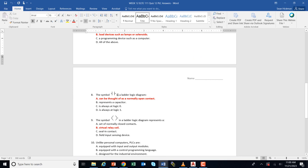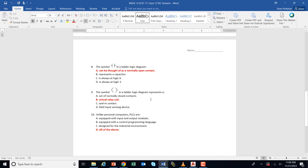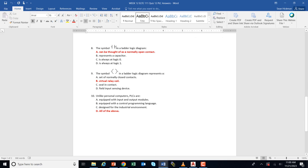A normally open contact symbol in ladder logic is called an XIC — examine if closed — and you program it thinking it's like a normally open contact; it goes from false to true when something happens. The coil symbol in ladder logic represents a virtual relay coil. The PLC is programmed only using contacts and coils — there are no push button or solenoid symbols in ladder logic. Unlike personal computers, PLCs are equipped with input and output modules for wiring, use a control programming language like ladder logic, and are designed for the industrial environment.